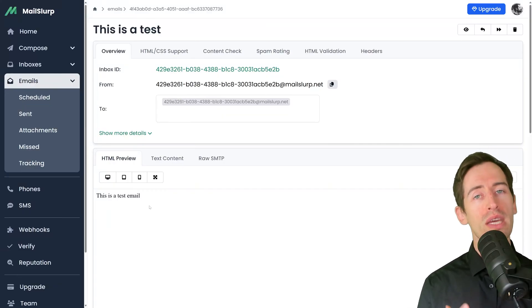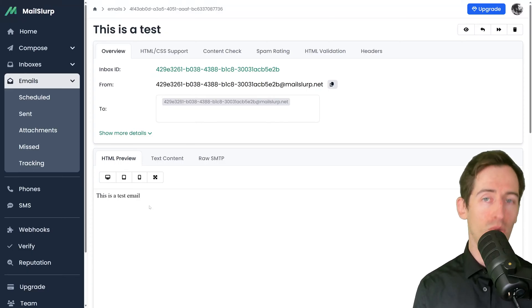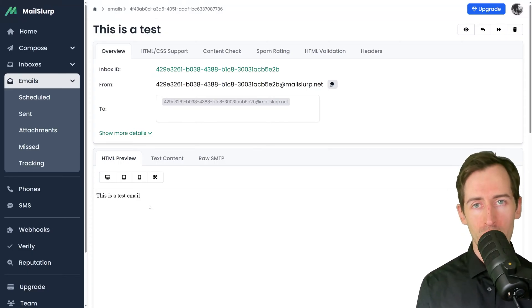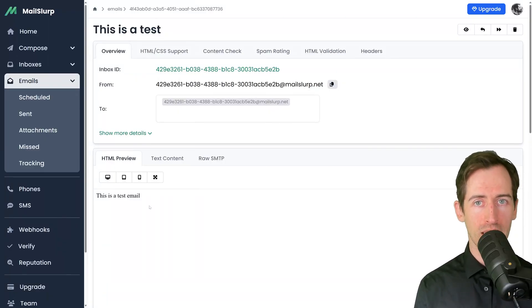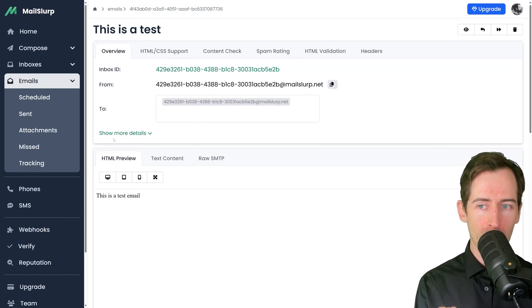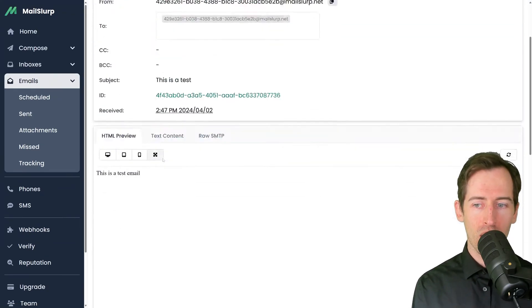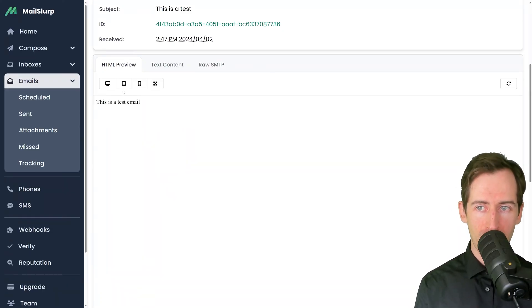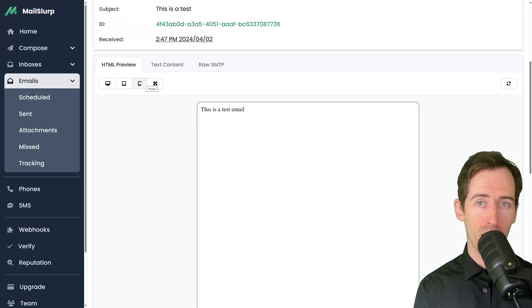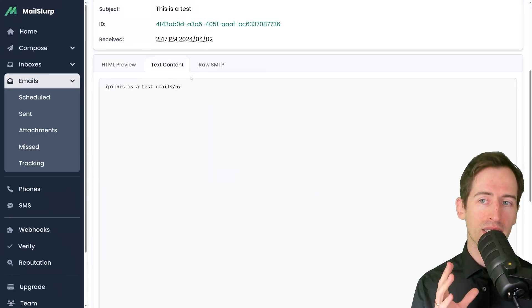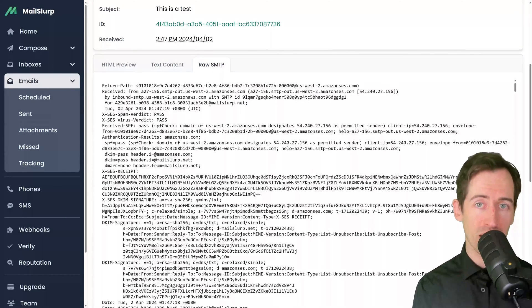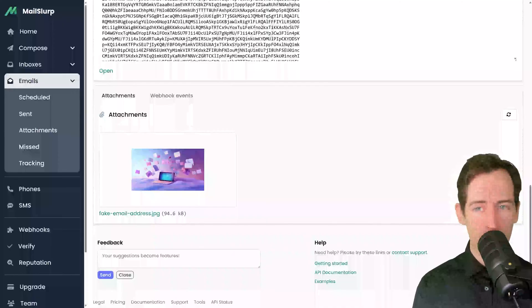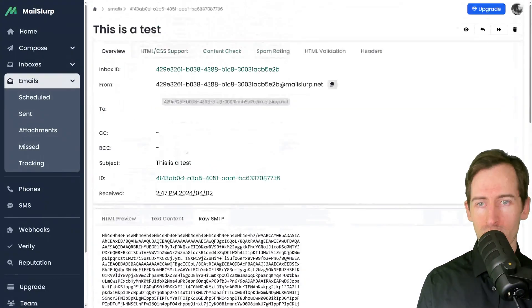If we click that, we can open this email in the email viewing page. The email viewing page is an important tool in MailSlurp with a lot of functionality. If you send an email to a MailSlurp inbox, an analysis is performed on the content. Here we can see the subject line, the from, to, and further details. In the HTML preview we can see the rendered email body, and we can change the size of our preview window to mimic other devices such as mobile and tablet. We can also access the raw content and the SMTP message. At the bottom of the screen we can see the attachments and any webhook events that were fired for this email.